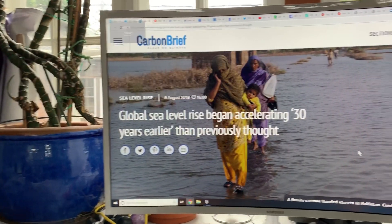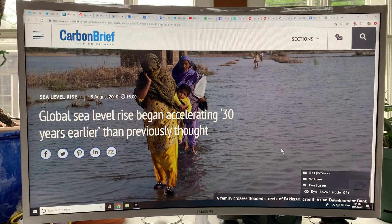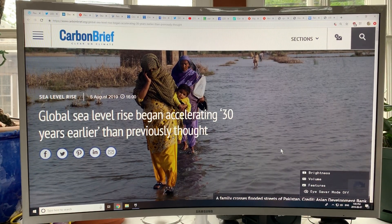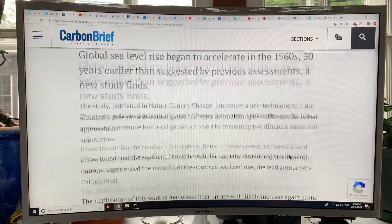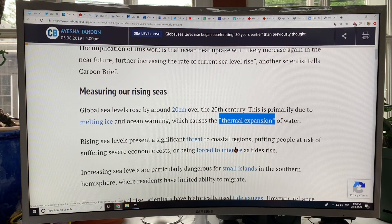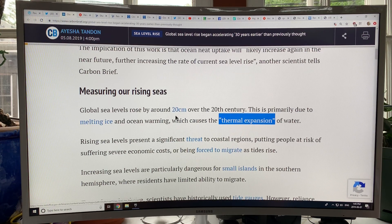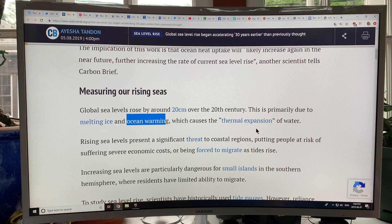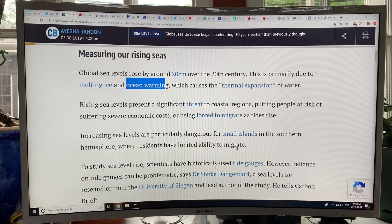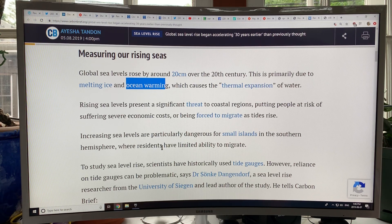This is the article I talked about in the last video. Basically, sea level rise over the 20th century was about 20 centimeters or eight inches, mostly due to melting ice and ocean warming which causes thermal expansion of water. Of course, increasing sea levels are particularly dangerous for small islands in the southern hemisphere where residents have limited ability to migrate.